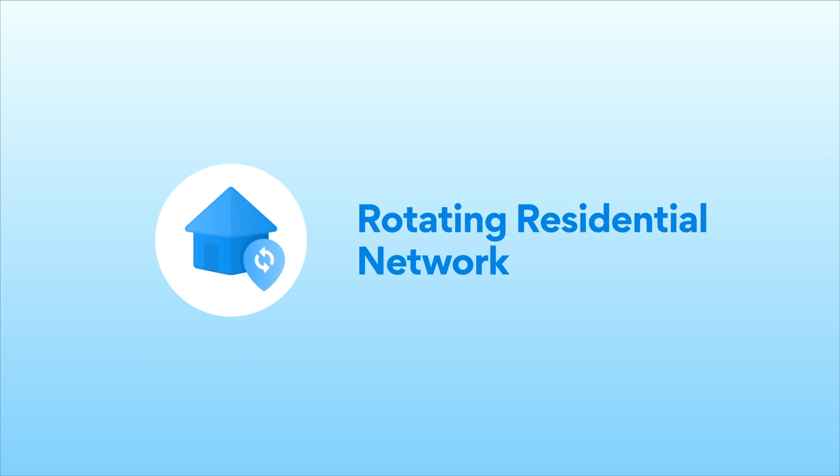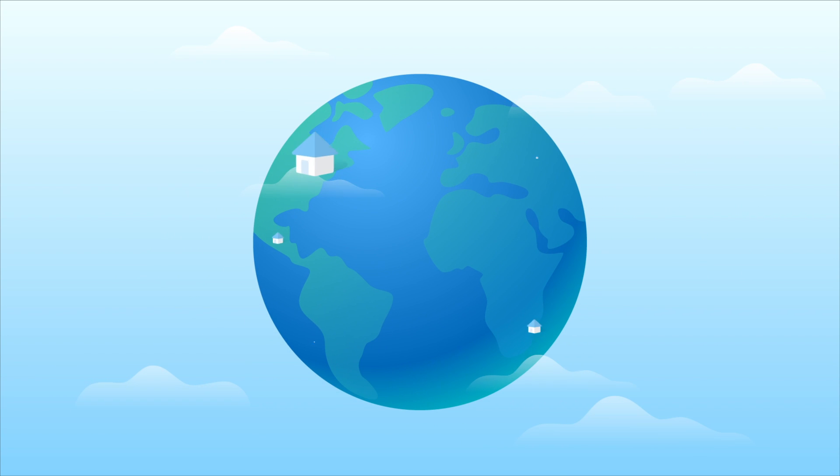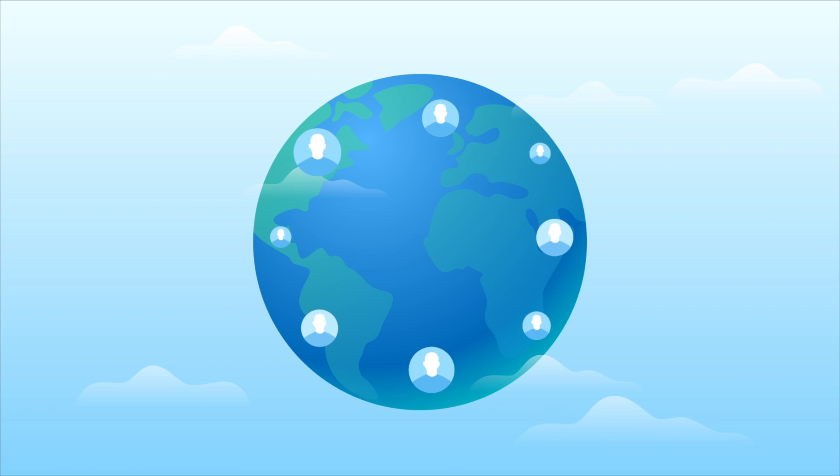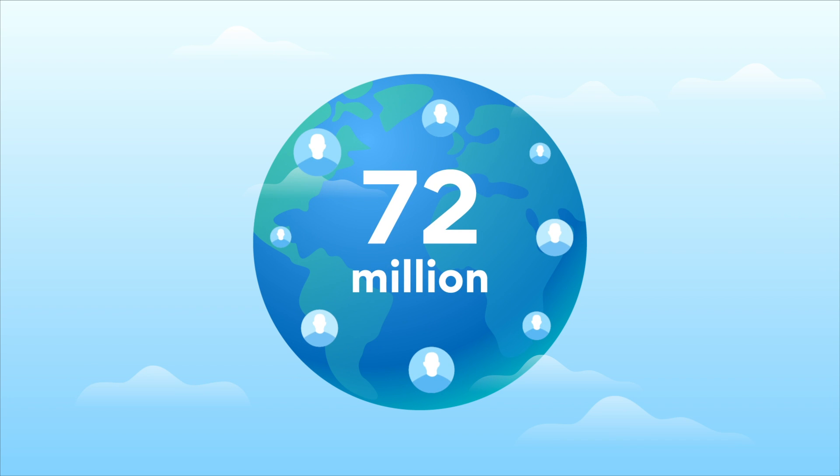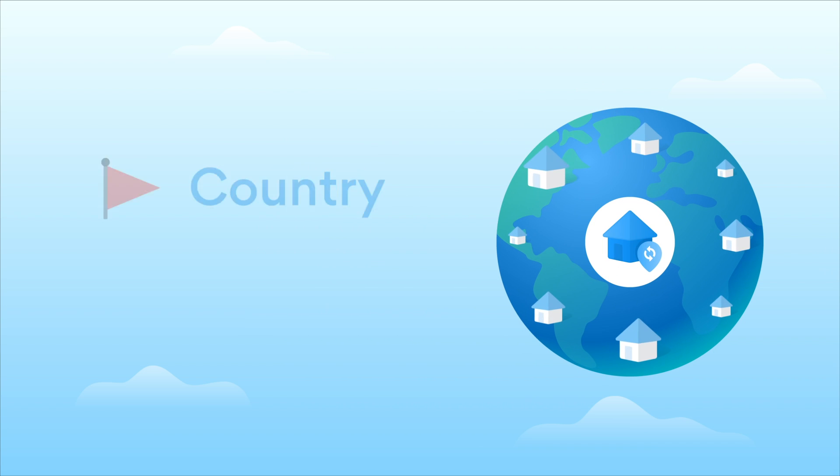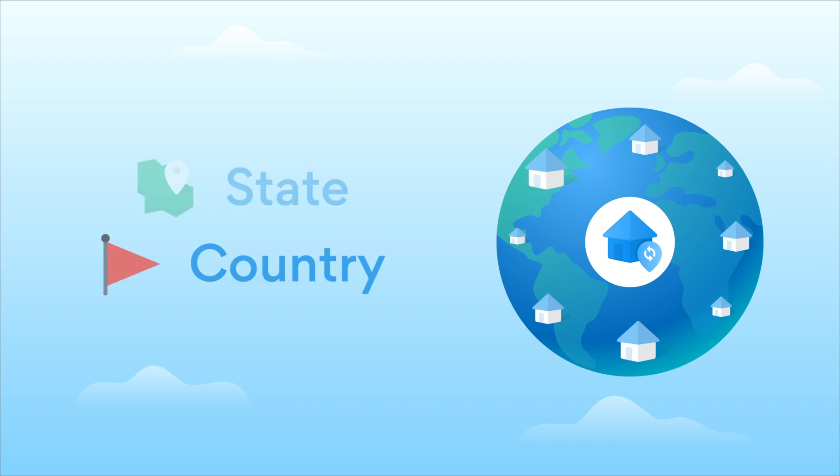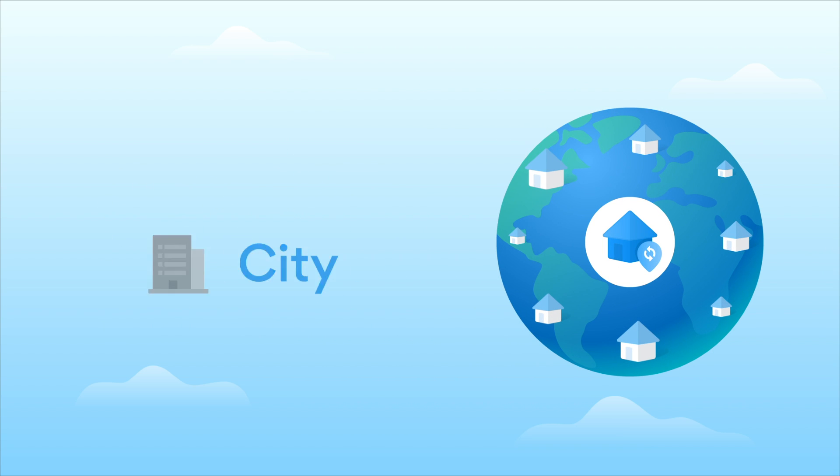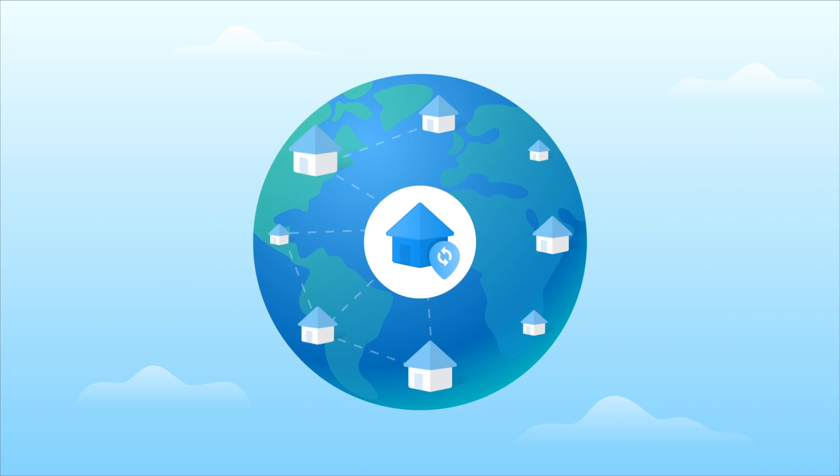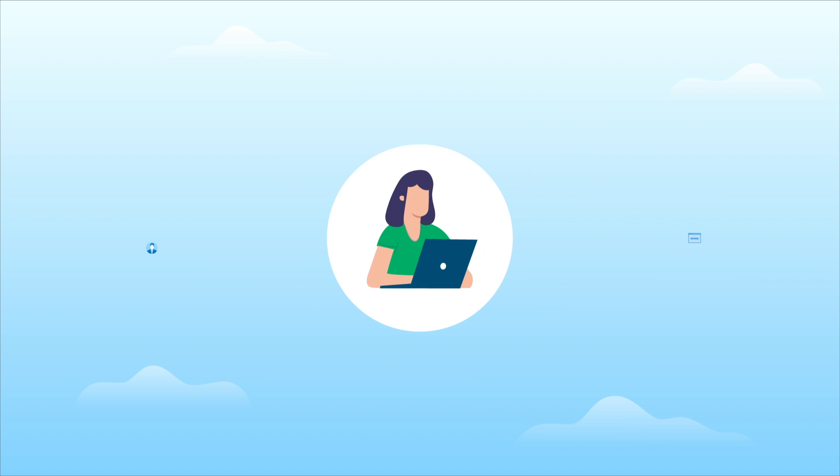Rotating Residential Network is a global network of IPs belonging to real individuals. Over 72 million unique IPs per month located in every country, state and city in the world make up this sophisticated and dynamic network.